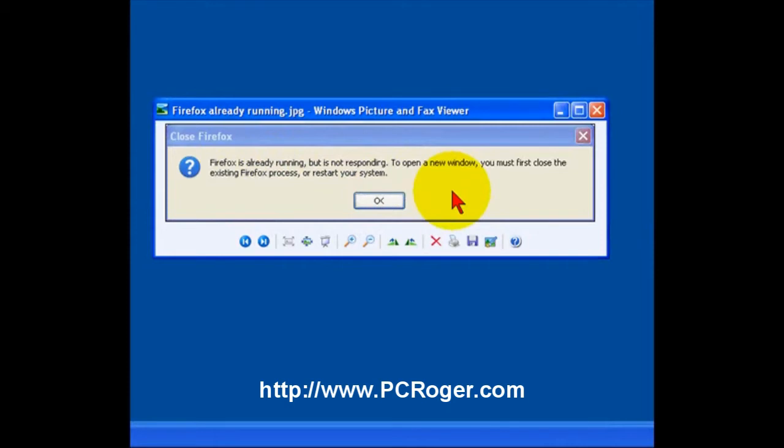So, what you want to do is open the Task Manager. Do this, of course, after first checking on your taskbar down here to make sure that it's not already just an open window that's minimized.